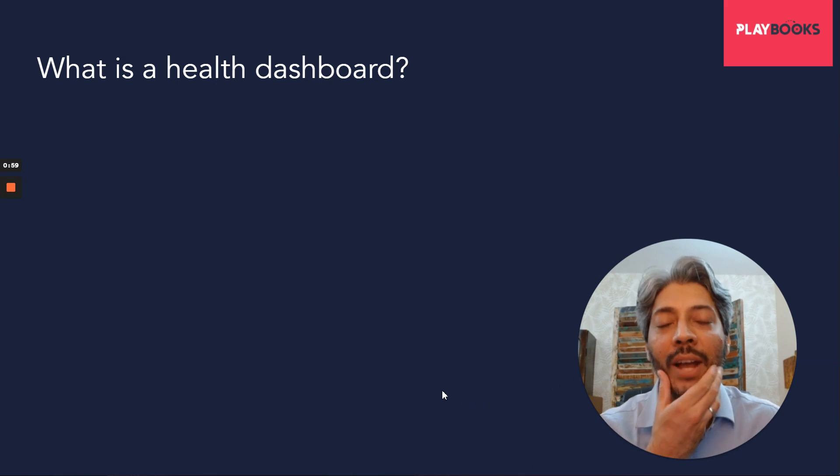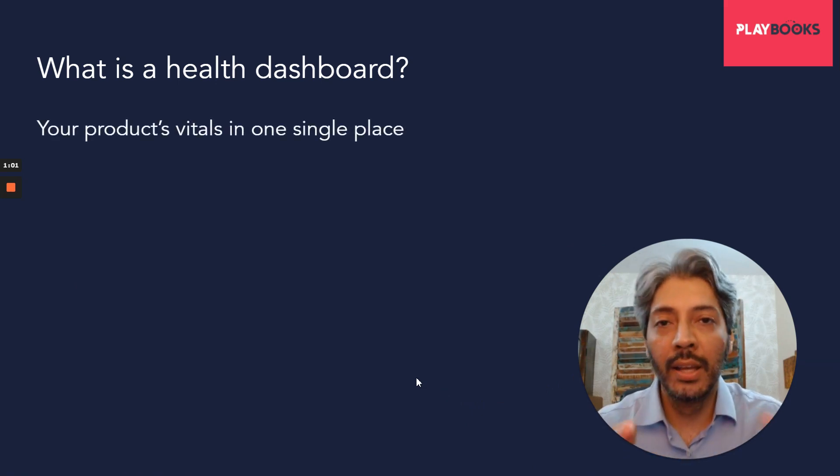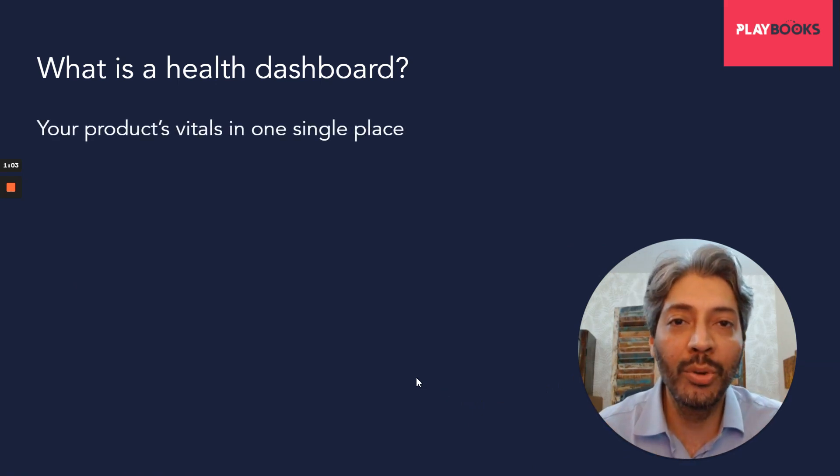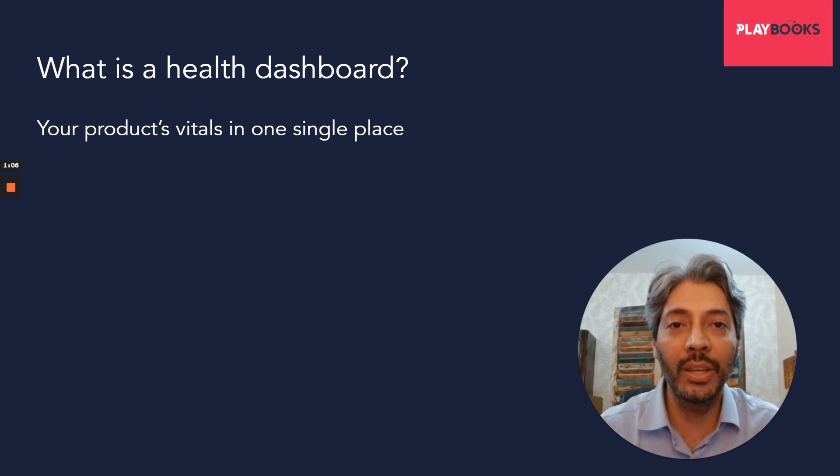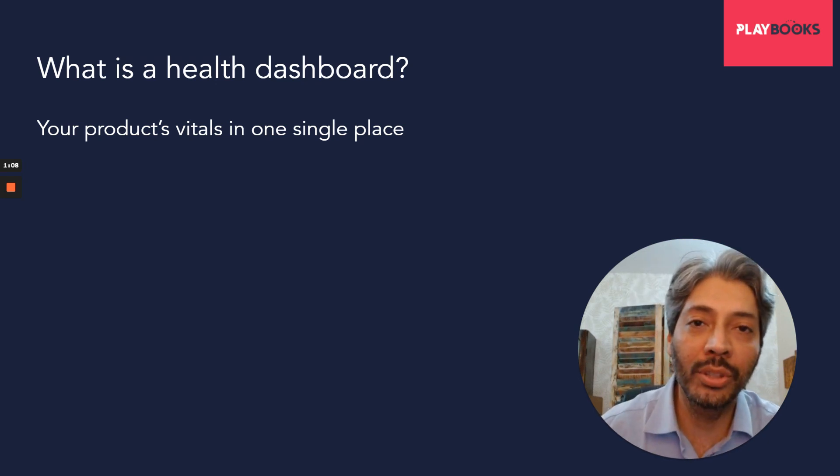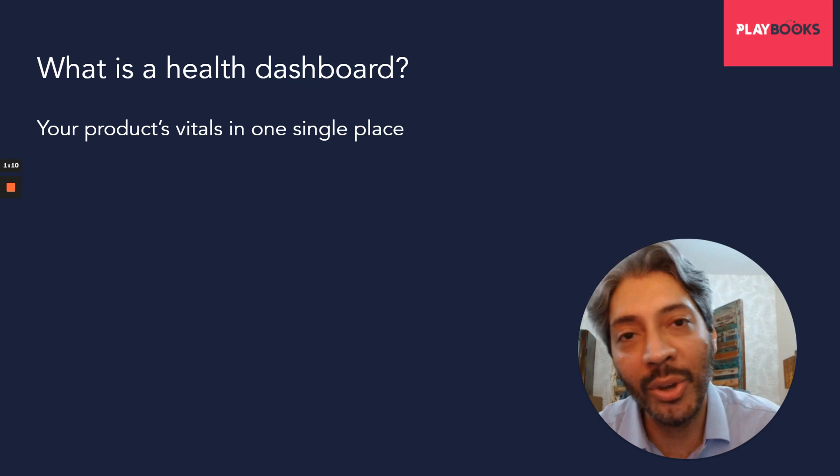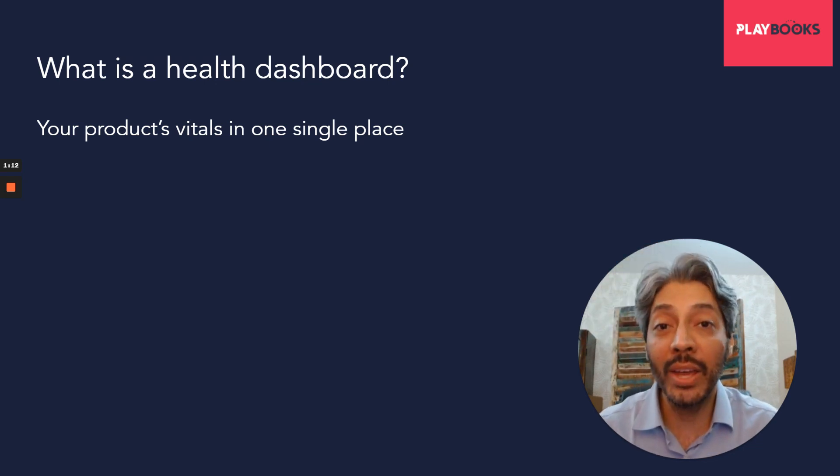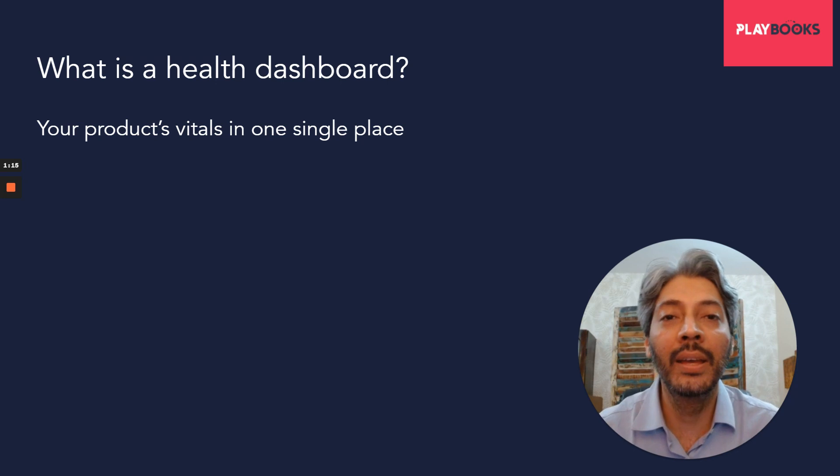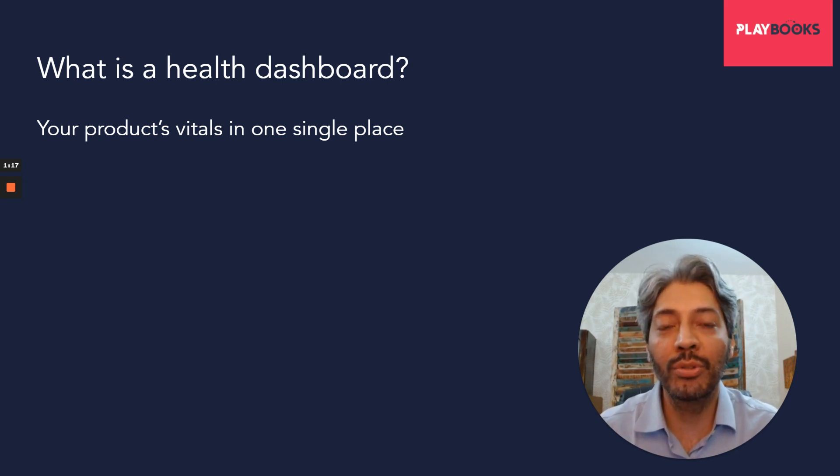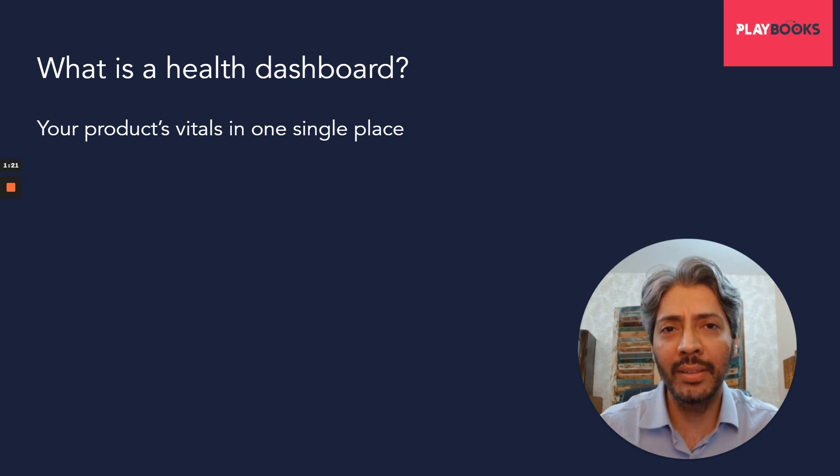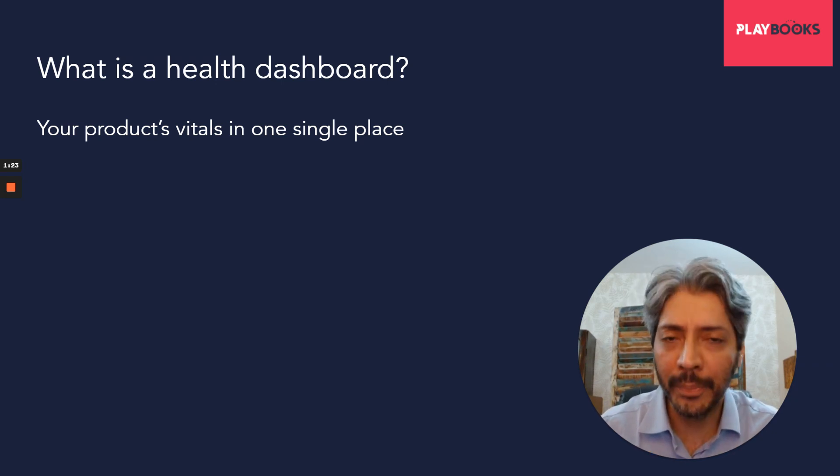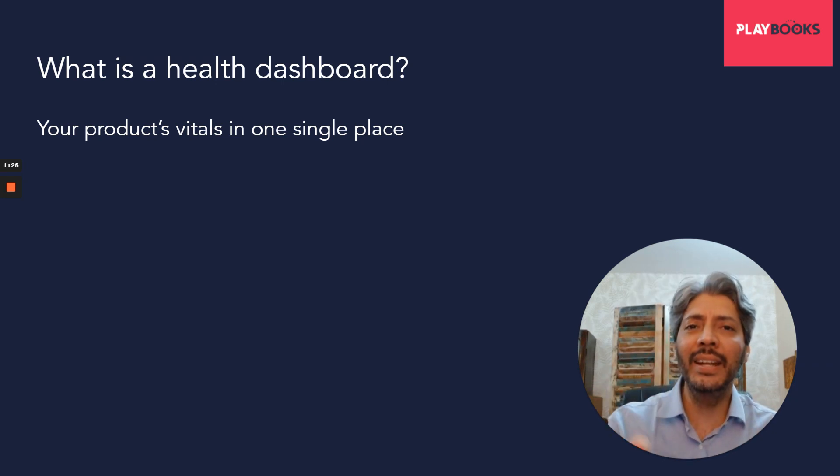Let's first figure out what is a health dashboard. It's very similar to when you go to a doctor for a checkup. There are a couple of things that doctors check: they check your blood pressure, your heart rate, they weigh you, they note down your BMI. They ask you a set of questions to give a very high level sense of are you doing well or not.